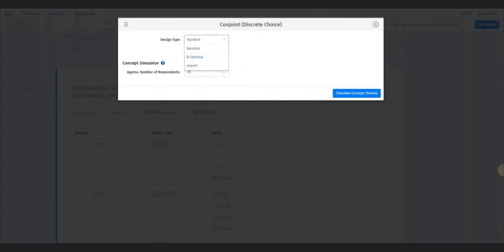Import design gives you the ability to completely control every concept and task shown to a respondent. For this example, we'll use random design.